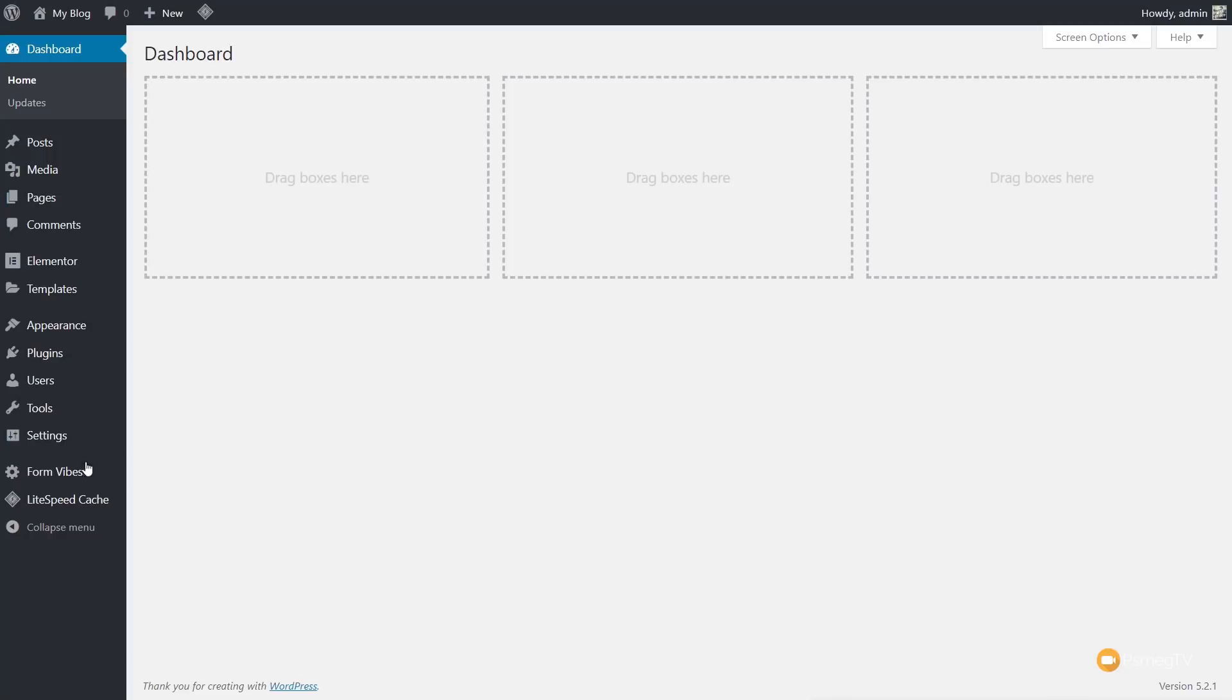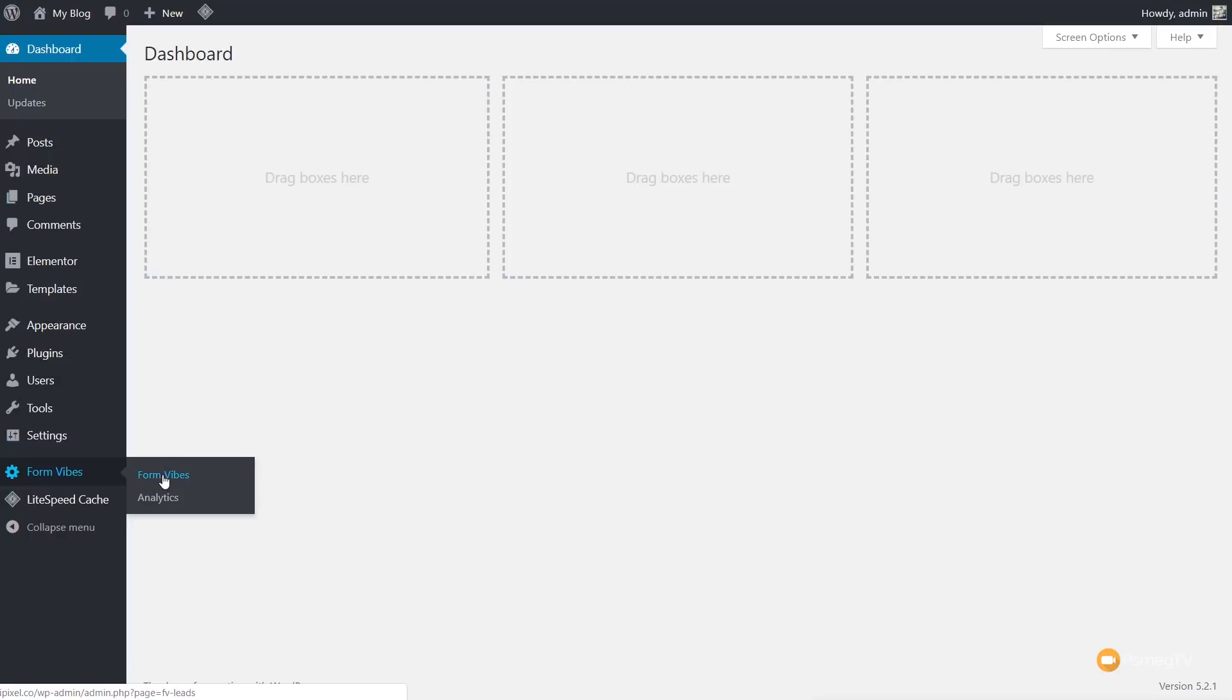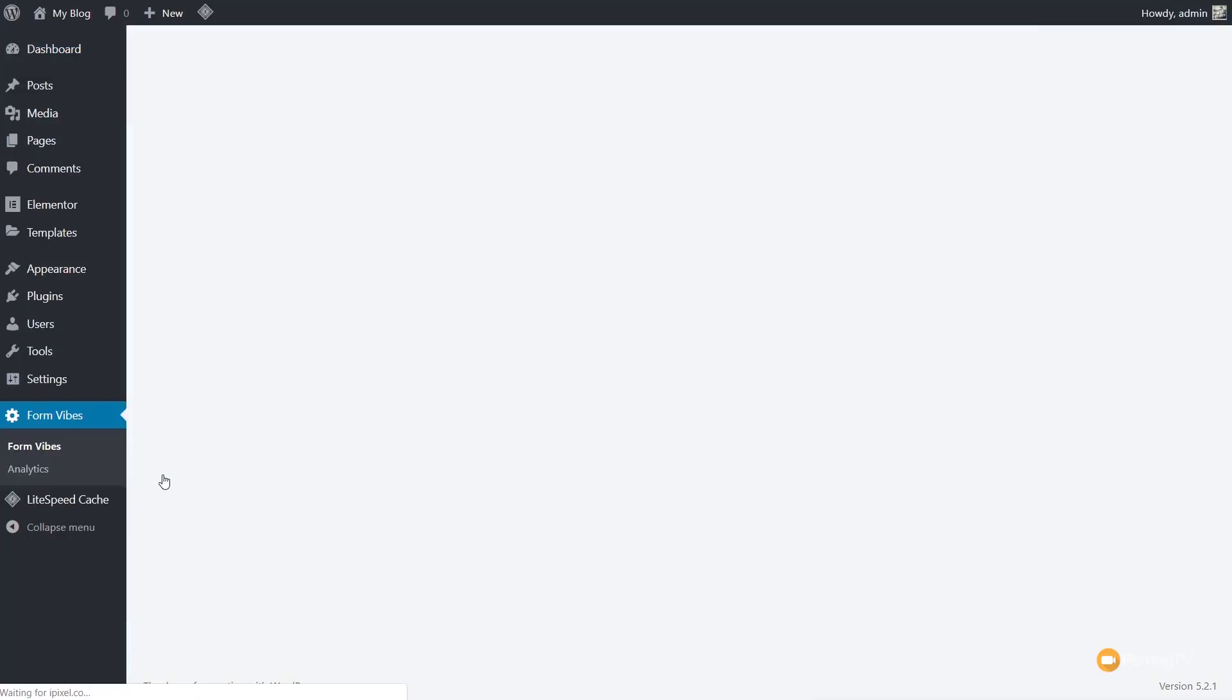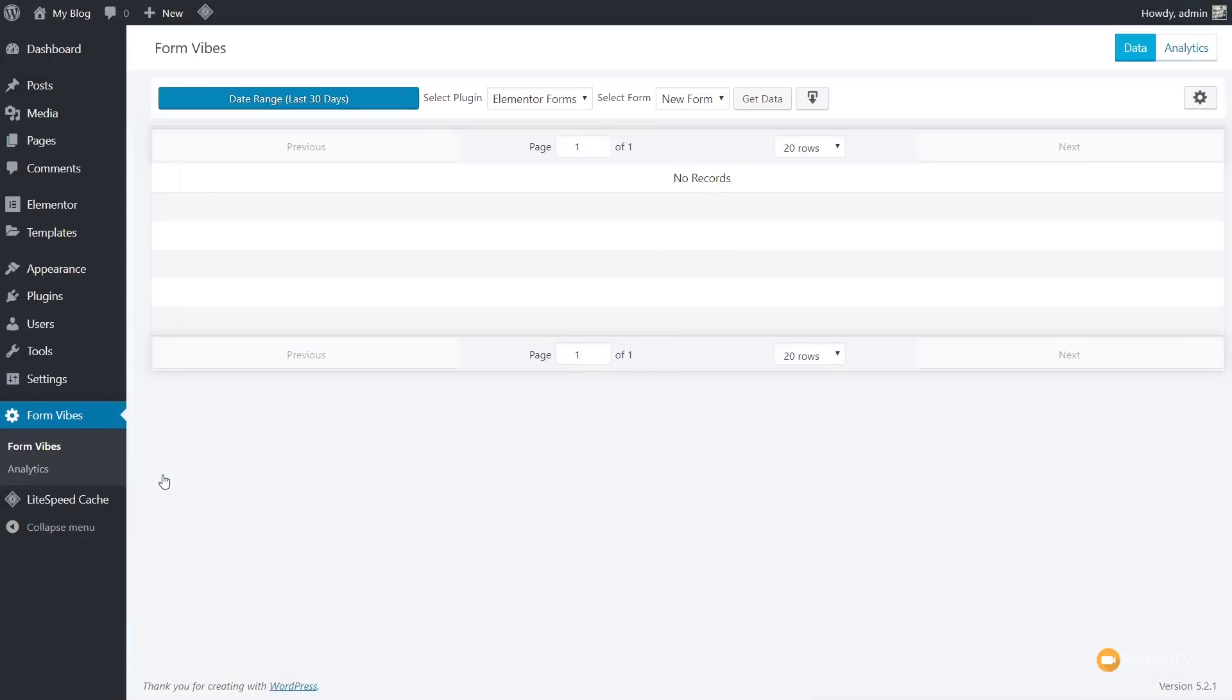So the form created and Form Vibes installed, what do we get? Well, if we look in the dashboard, you can see we've got a new entry called Form Vibes, and in there we have two separate options. We've got Form Vibes, which will list all of the entries of any emails that we have coming in from any forms we have on our website. We also have Analytics.